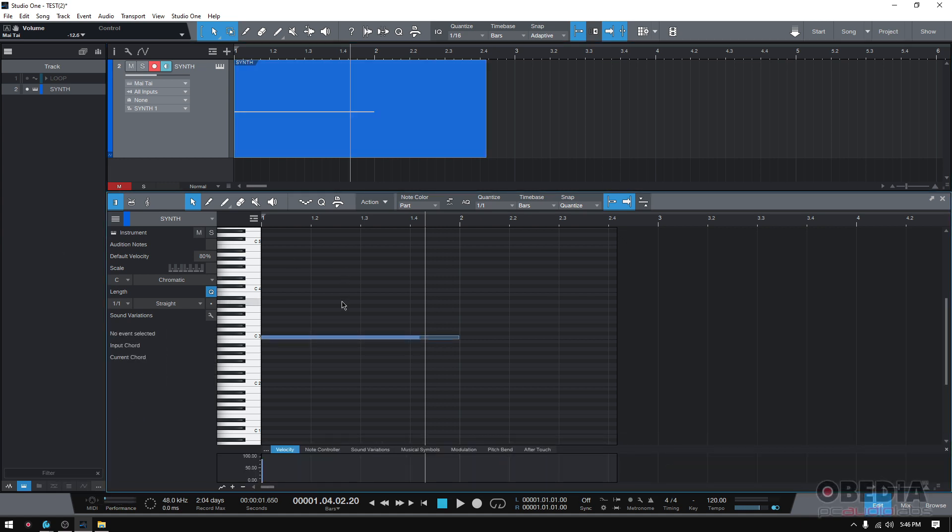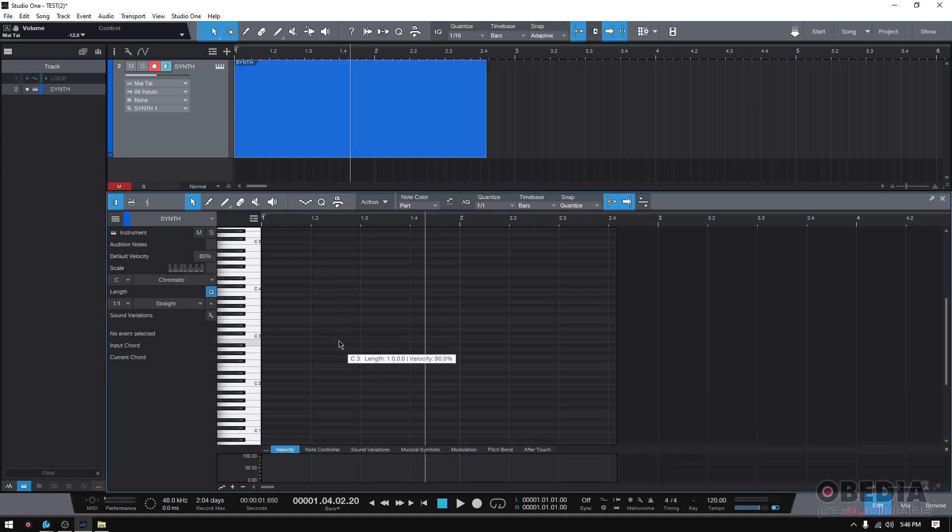So this is a really good feature, really useful, especially when you're like me and you don't know a lot of music theory, but you still want to be able to make chords or create chords. This is going to help you a lot.